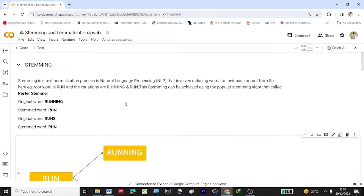Stemming can be achieved using the popular stemming algorithm called Porter Stemmer. For example, if the original word is 'running', the stemmed word is 'run', and if the original word is 'runs', the stemmed word is also 'run'.